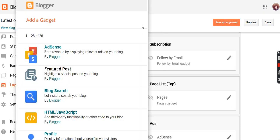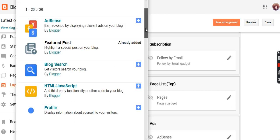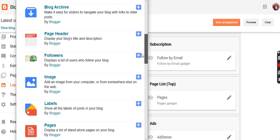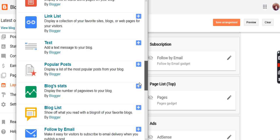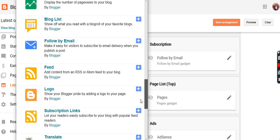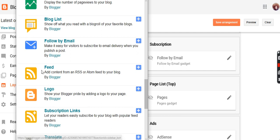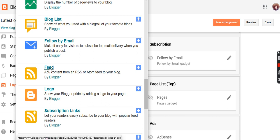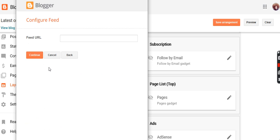These options come up when you add a gadget. Scrolling down, I'm going to find feed, that's the logo. Feed: add content from an RSS or Atom feed to a blog by Blogger. Click on that.